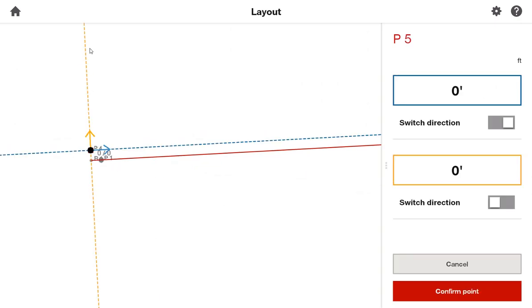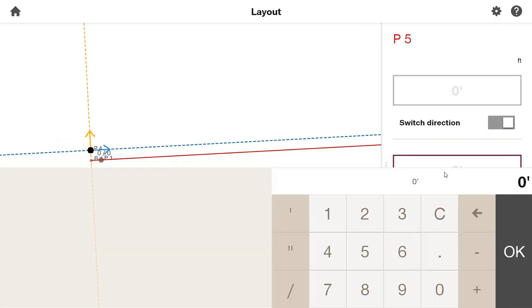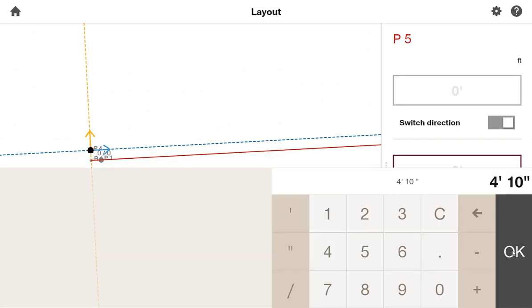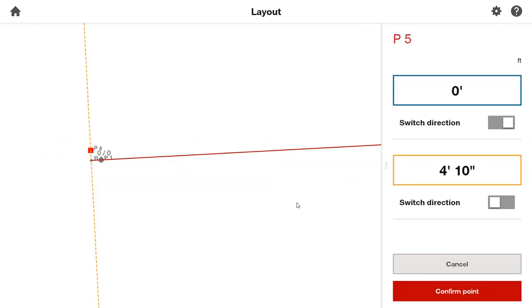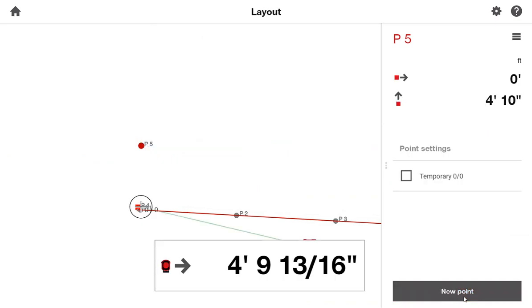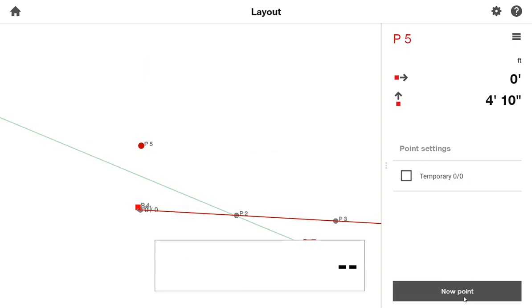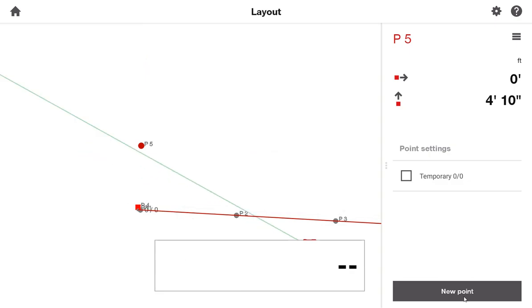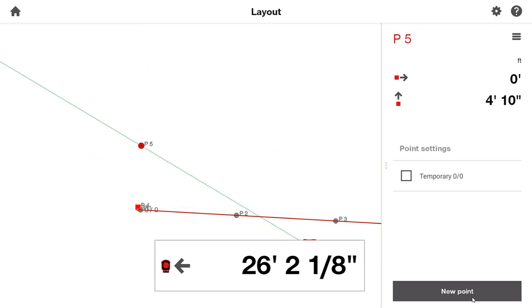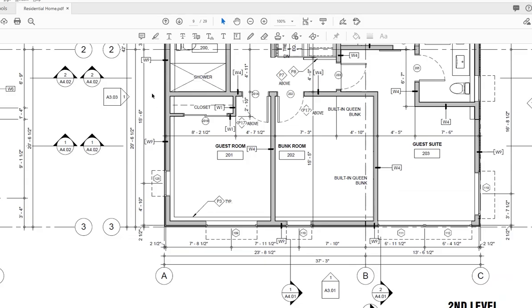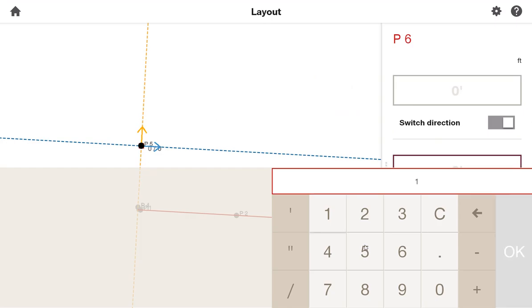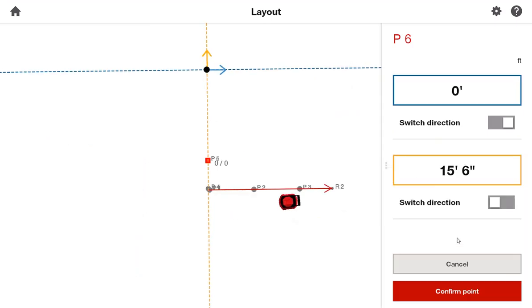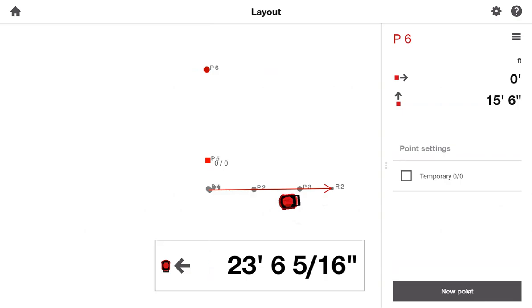And I'm staying on this orange line. Once I know it's going the right way, in the right direction, in the distance, I'll say confirm point. Wait for the tool to spin there. I'll go ahead and lay that out. Once it's laid out, I'll say new point. And now I need to go 15 feet 6 inches north of there. 15 feet 6 inches. OK. And of course, I'll confirm that point and lay it out.